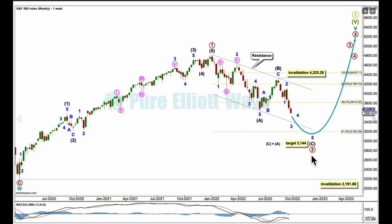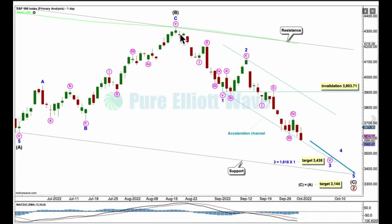Let's take a look at the daily chart. This high for intermediate B, which was a zigzag, is this point up here. Intermediate C is subdividing as an impulse, with minor one over here as an impulse, minor two an expanded flat, minor three continuing lower as an impulse — that's the only structure it may be.